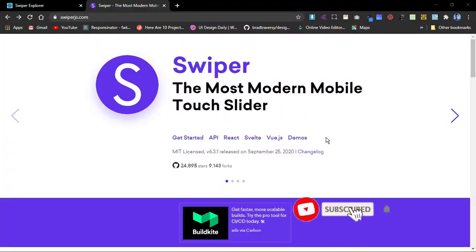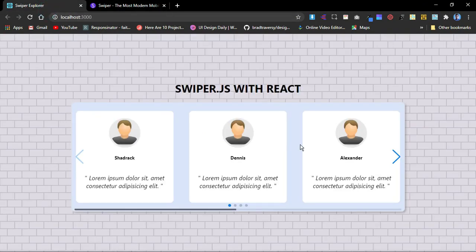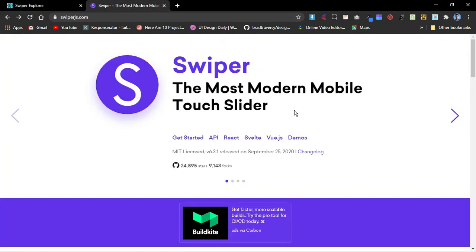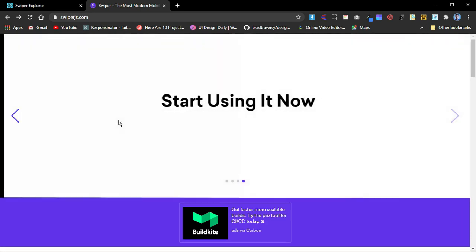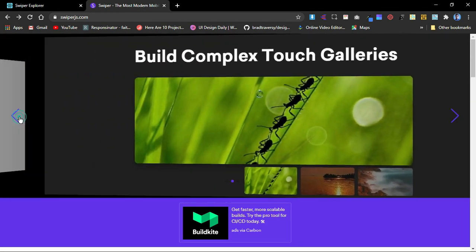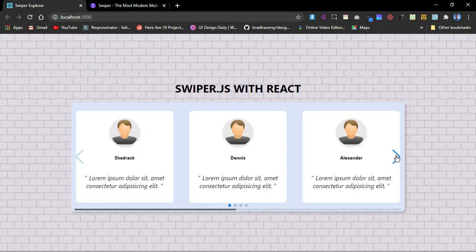Hello everyone, welcome to this tutorial. In this tutorial we will look at how to use Swiper.js with React to create something like what I have here. Swiper.js is actually a touch slider — it's a modern mobile touch slider where you can create something like a slide, just like this. We are going to use Swiper.js and explore the basic usage and also look at some of the options it gives us to get started.